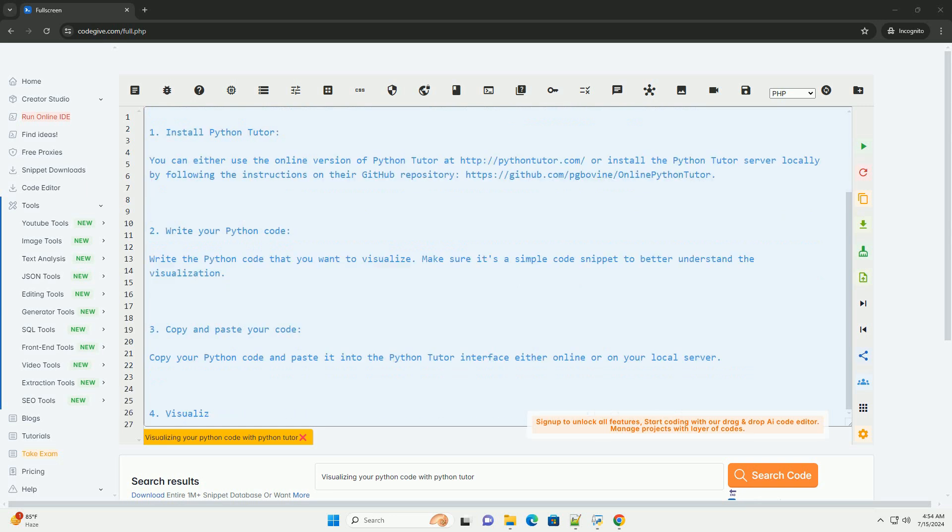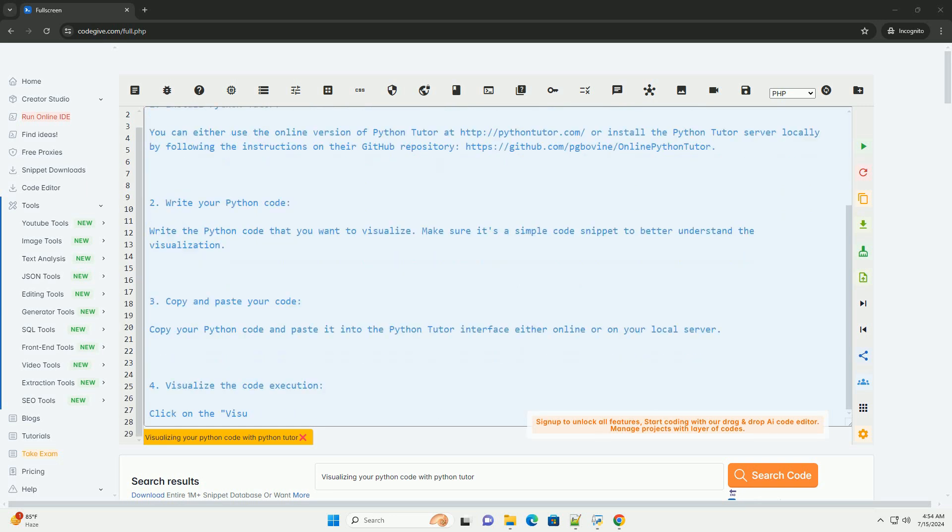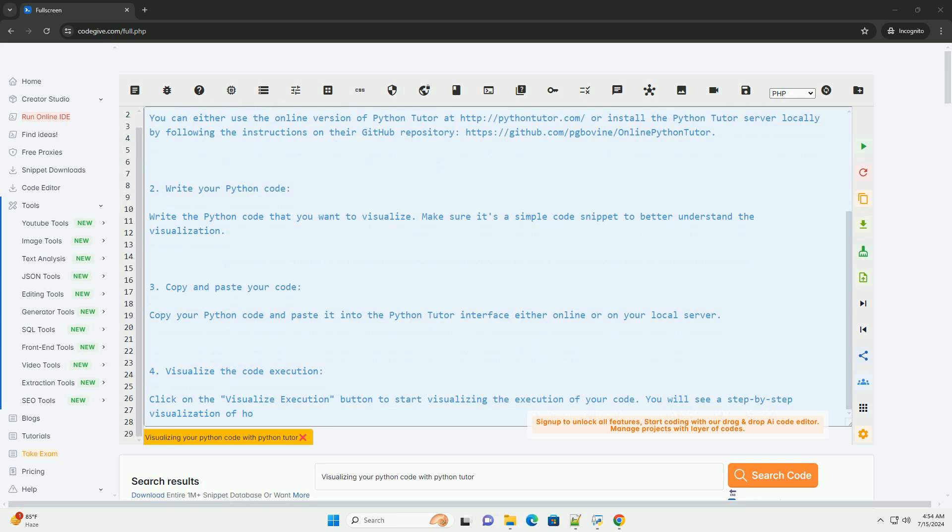Here is a step-by-step tutorial on how to use Python Tutor to visualize your Python code.